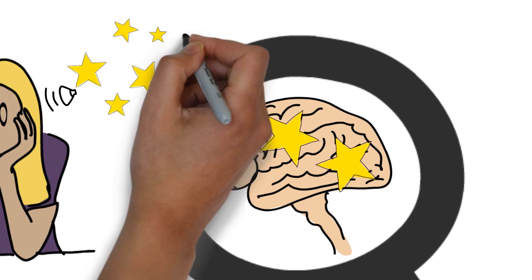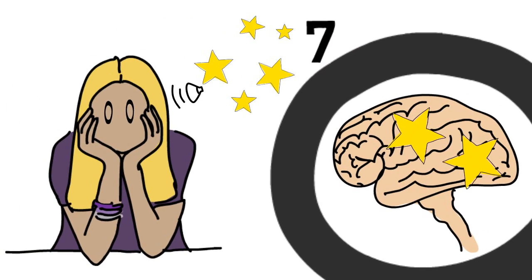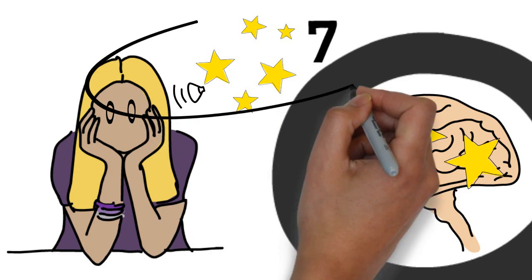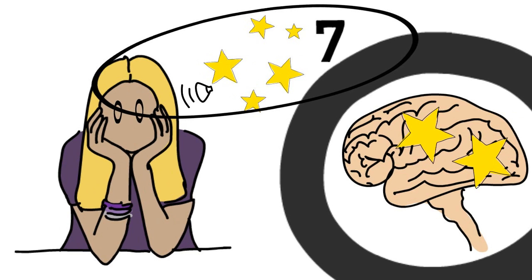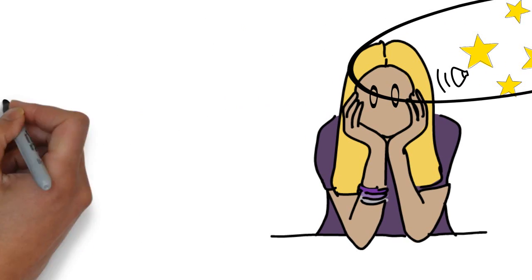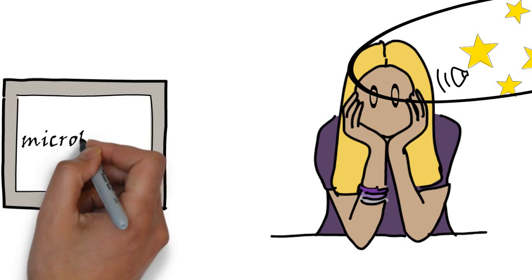We can store up to 7 items during 20 seconds in the working memory, but this includes prior knowledge that we bring in also. This is important when making a micro lecture.